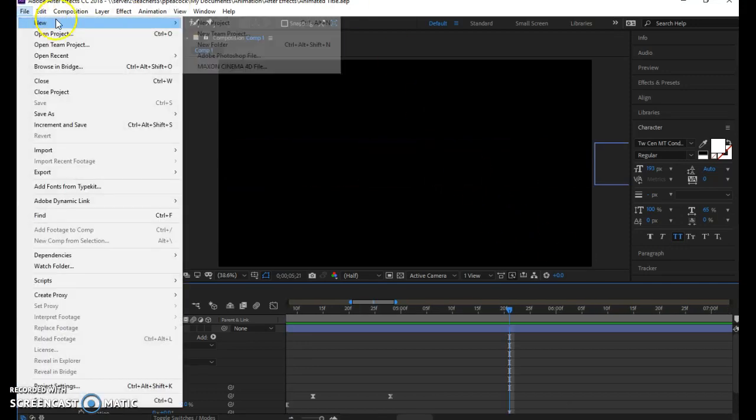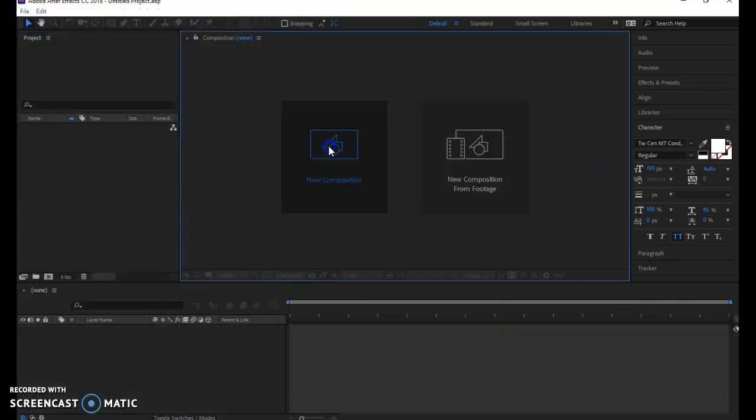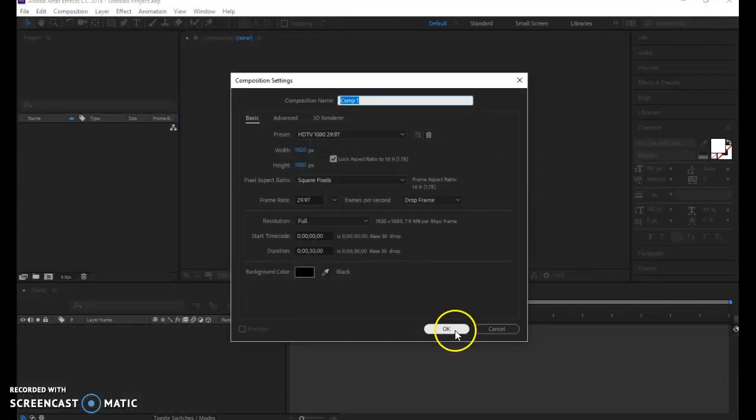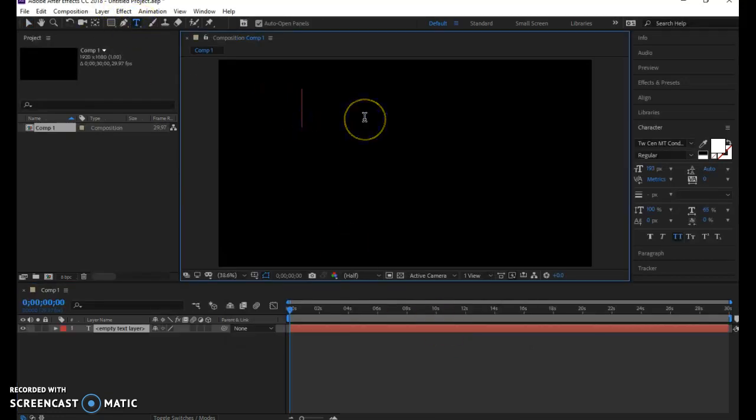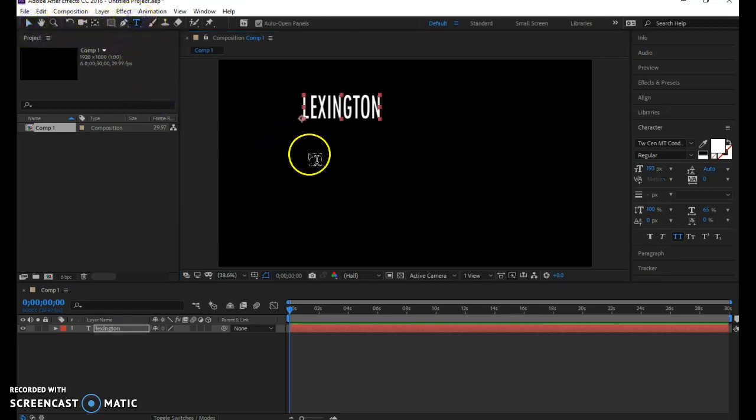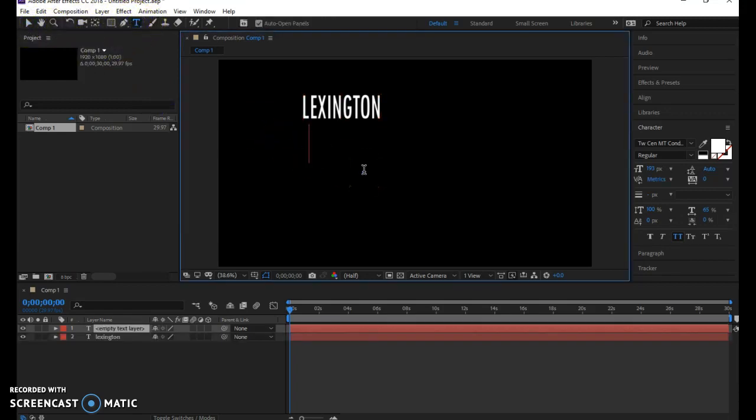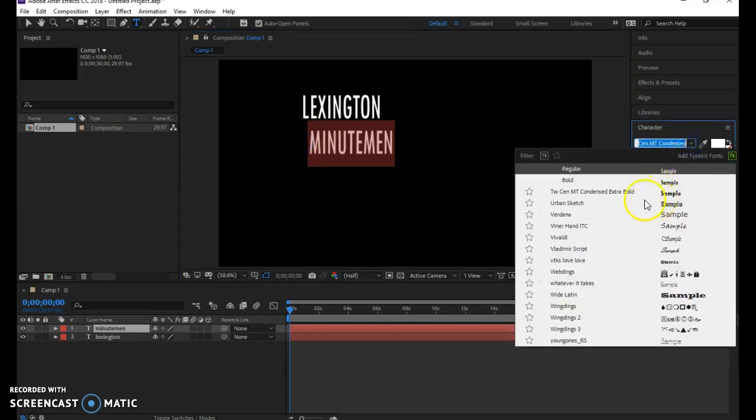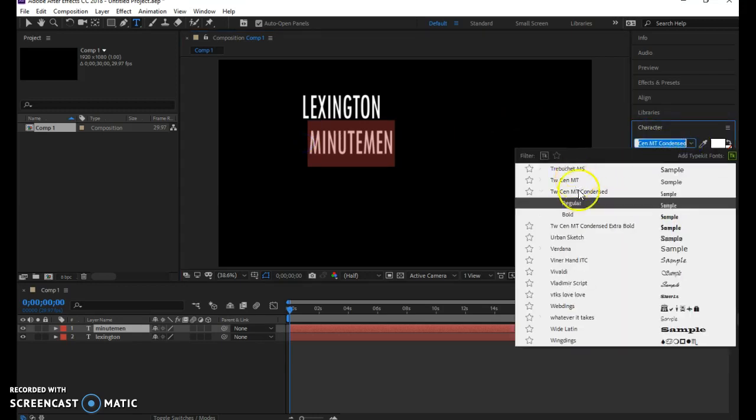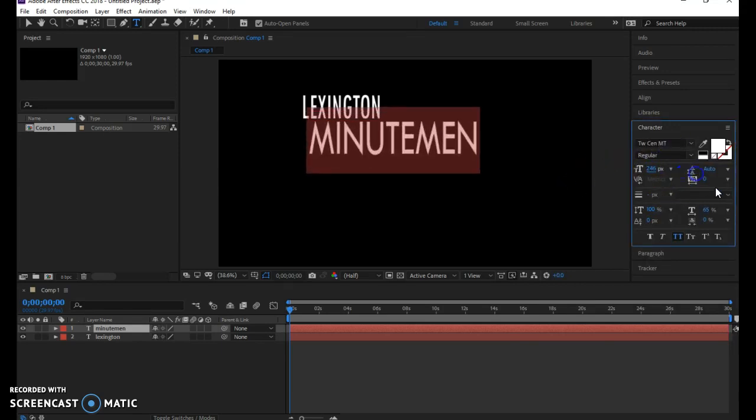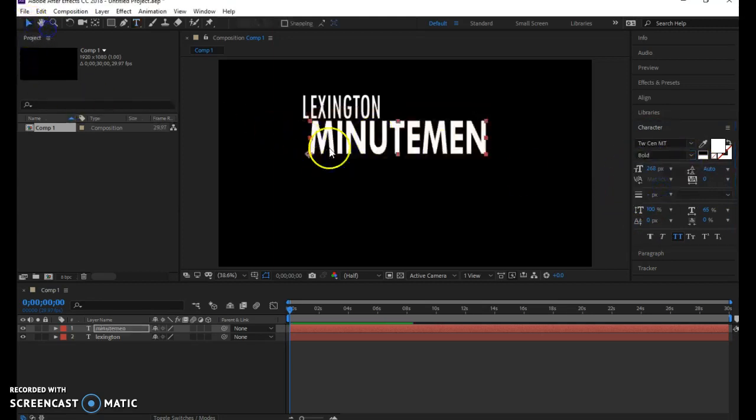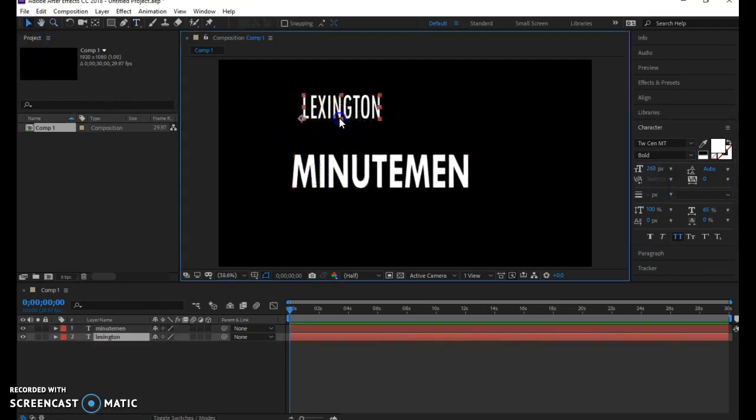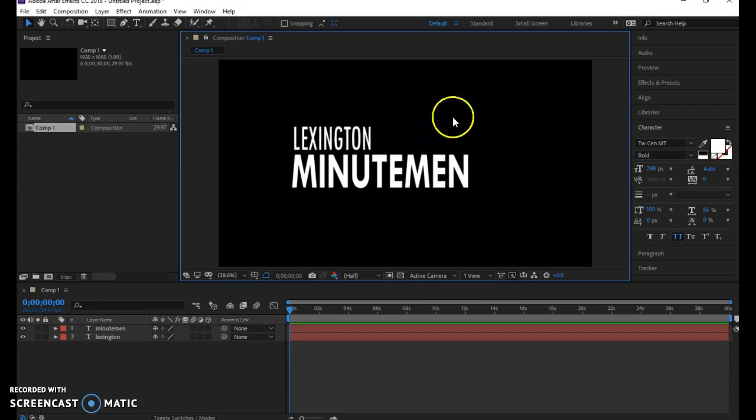To get started with this, we'll go to New Project and create a new composition with the default settings. We'll get each of our three elements on the page first. Starting with the Minutemen, let's do Lexington. And then we'll type in Minutemen. I have this set to being all caps, so it will do that for me. Let me get your font sizes set here. Maybe scale this up some, and we can make it bold.